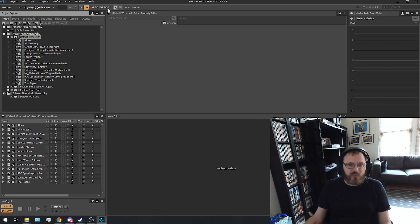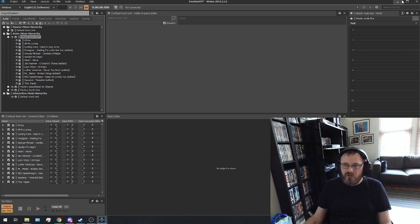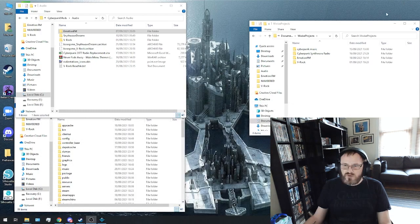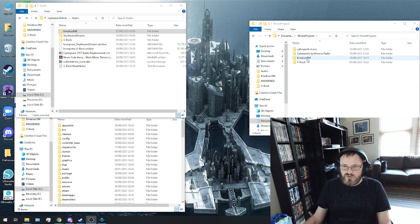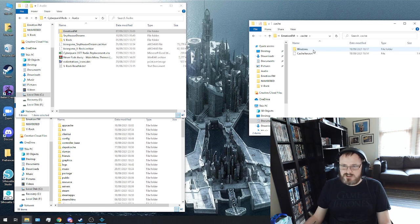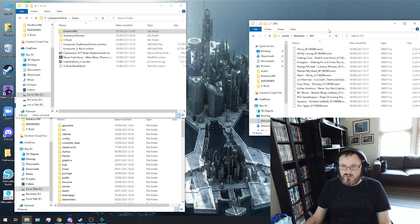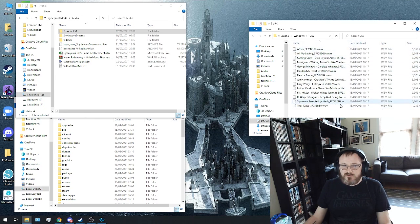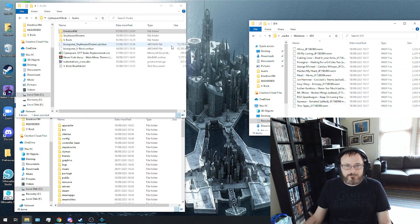So if all's done well, all of that's done. But we can go to our documents folder. And here is our folder that we just created. And we're going to go into cache, Windows, SFX. And sure enough, here are all of our files as .wem files.